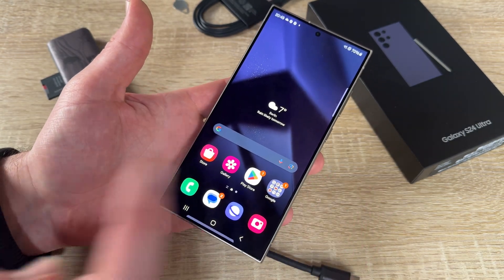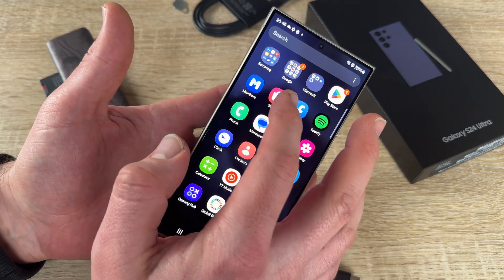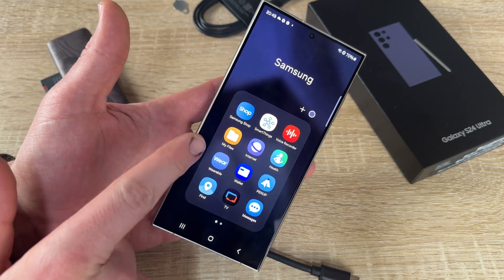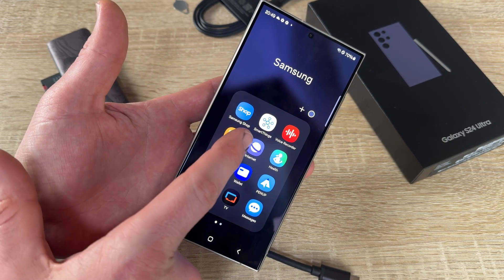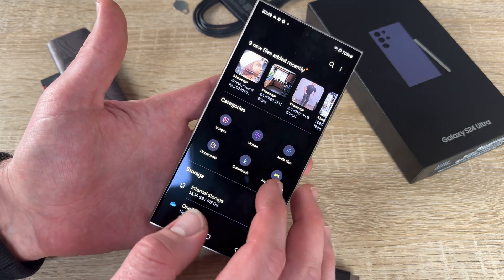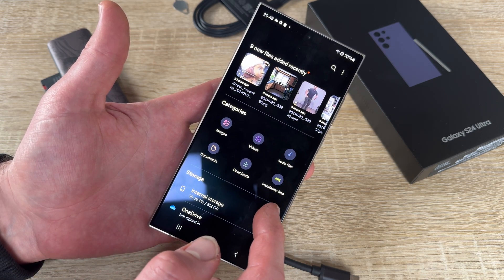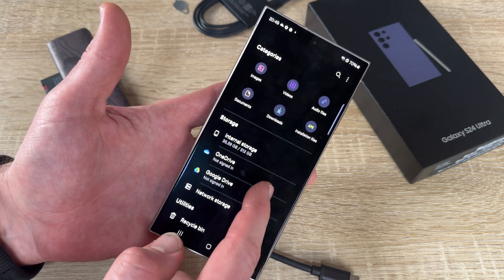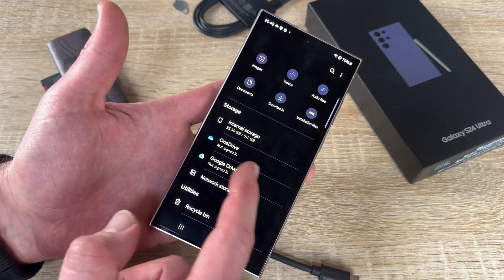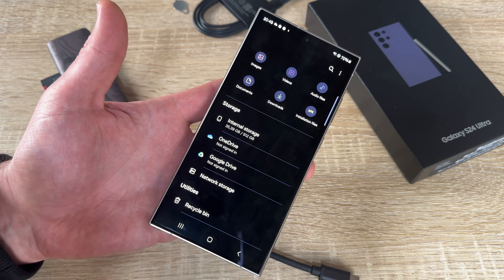So let's perform this. First step is how we navigate. We swipe up and we see Samsung devices, and here — My Files. This is the browser for the navigation of data. You can see images, videos, audio files, documents, downloads, and installation files. Here you can see the internal storage, and if you paired it with OneDrive, you can directly navigate to OneDrive, Google Drive, or network storage.